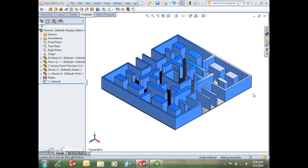My name is Andy Hall and I'm a certified application engineer here at GoEngineer. Today I'm going to do a quick tip video on some of the new things that we see in 2011, more particularly the walkthrough functionality.